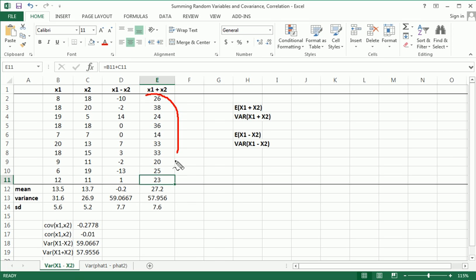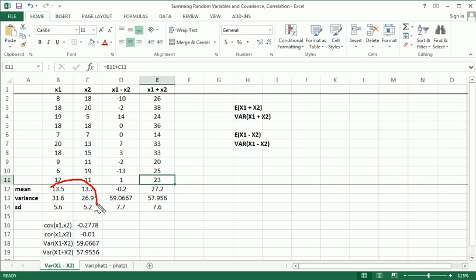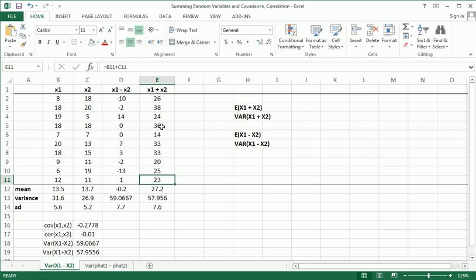Then in the same way I did here, I calculate the mean, the variance, sample mean, sample variance, and sample standard deviation for x1 plus x2.